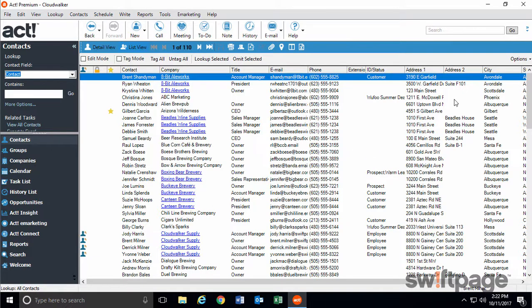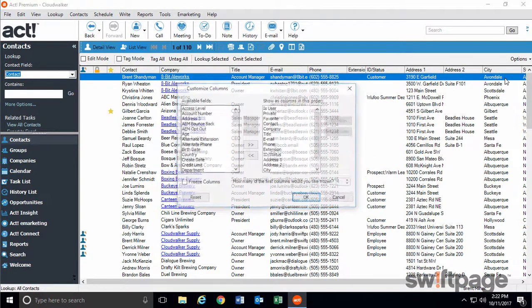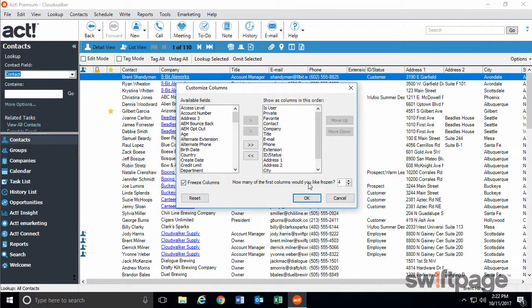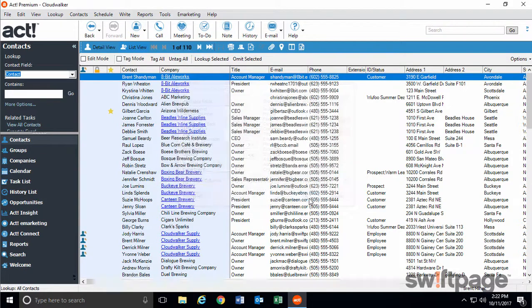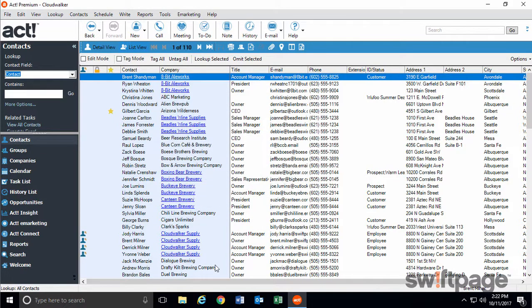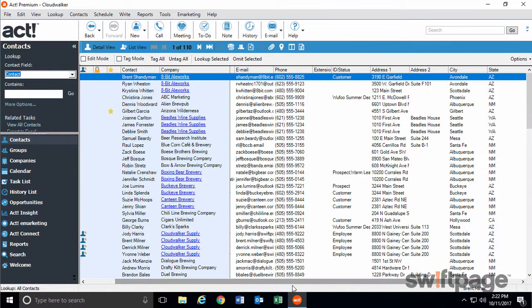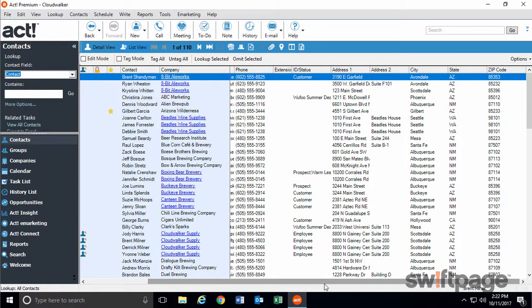To do this, go to your Options menu and click Customize Columns. Then check the Freeze Columns box and decide how many columns you'd like to freeze. When you click OK, your frozen columns will appear blue. And now when you scroll to the right, those columns will always be available to you. This makes it easier to work with data that contains columns that span off the screen.